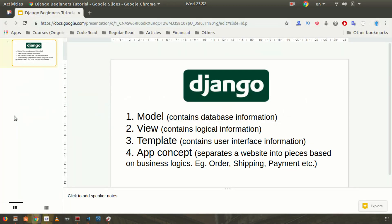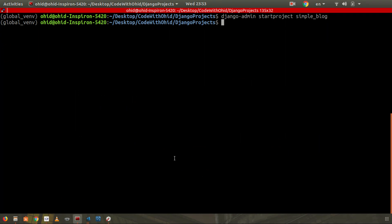You can see initially there is a directory and then manage.py. The simple_blog directory is the root directory of our website containing all the main information. manage.py helps us run the app. Now, about the app concept — we're going to create a blog. A website can have many parts: a blog, a shopping site, e-commerce, video streaming. I'll treat each of these as separate apps.